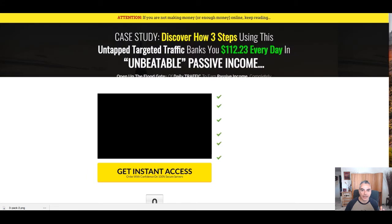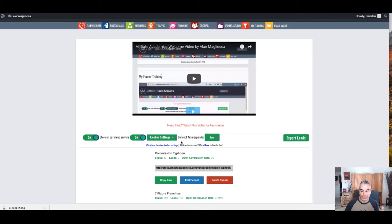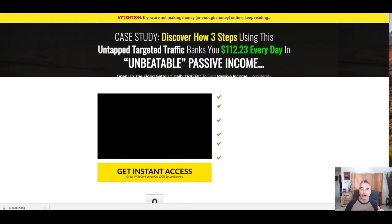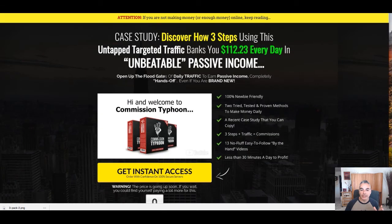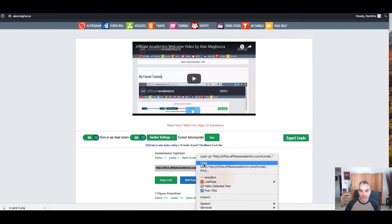But at the same time, I'm also building my list through my Aweber. It's connected to my Aweber account. And right here, you're connected to your Aweber. This is the offer that I'm promoting.